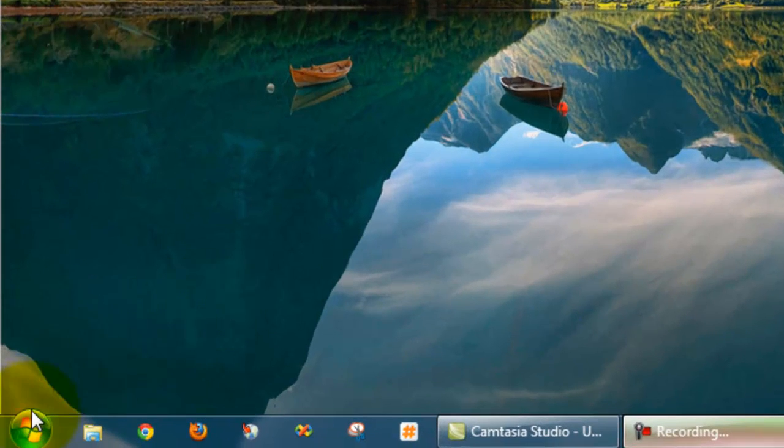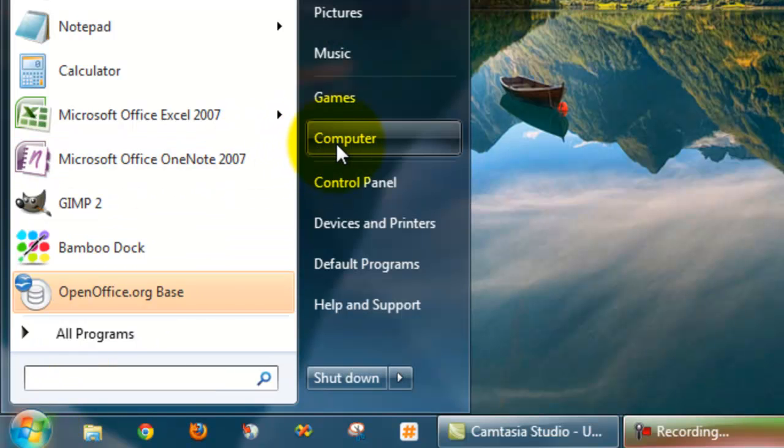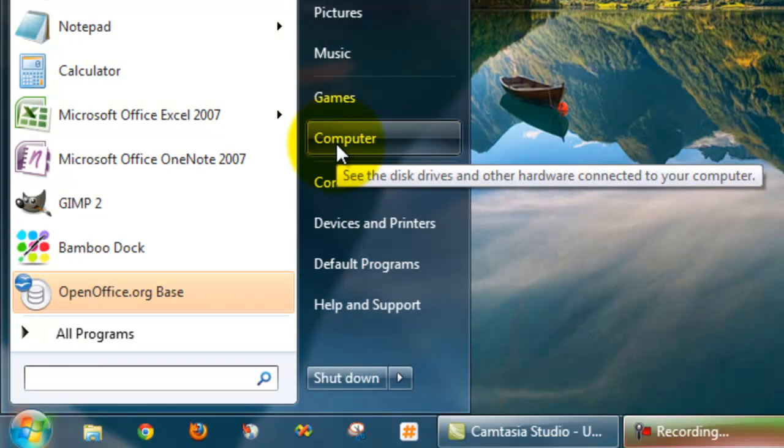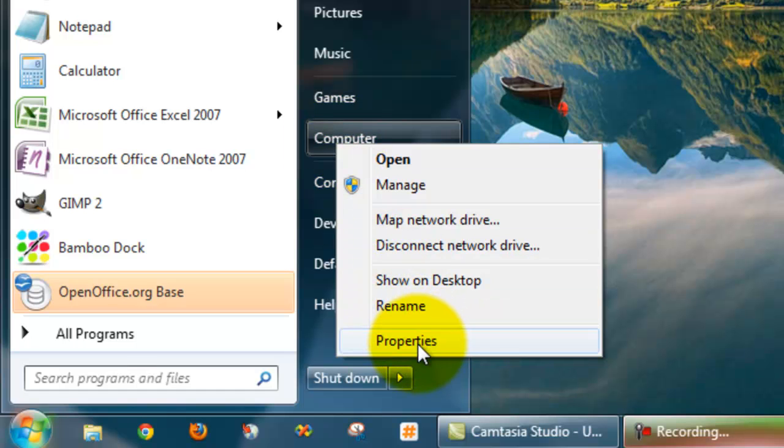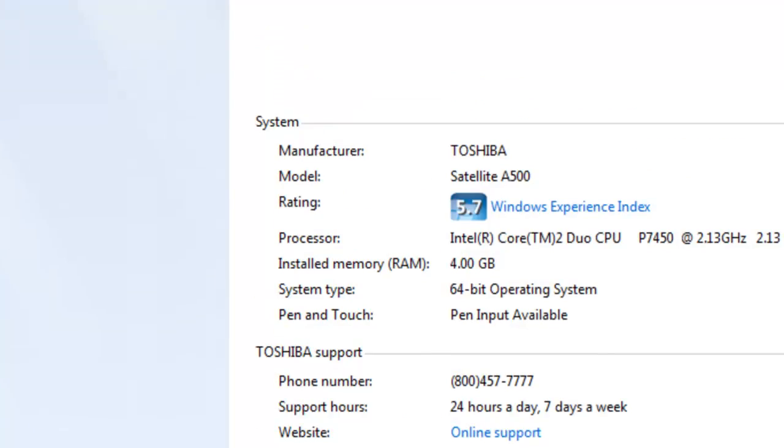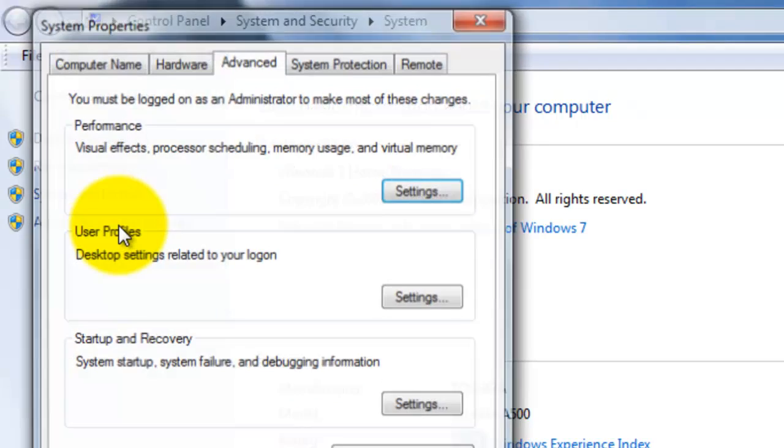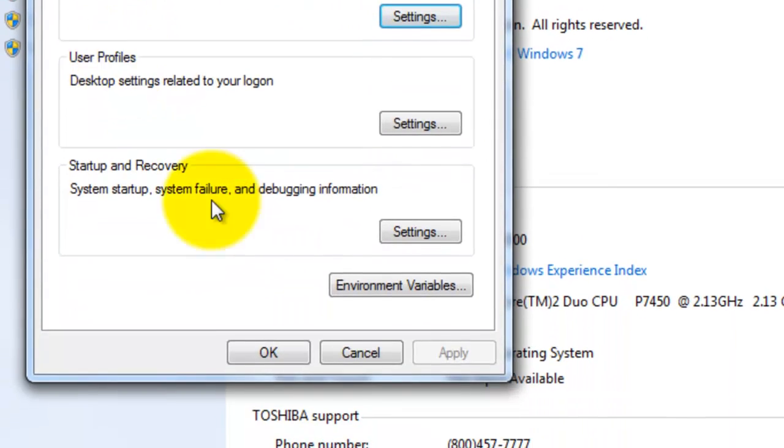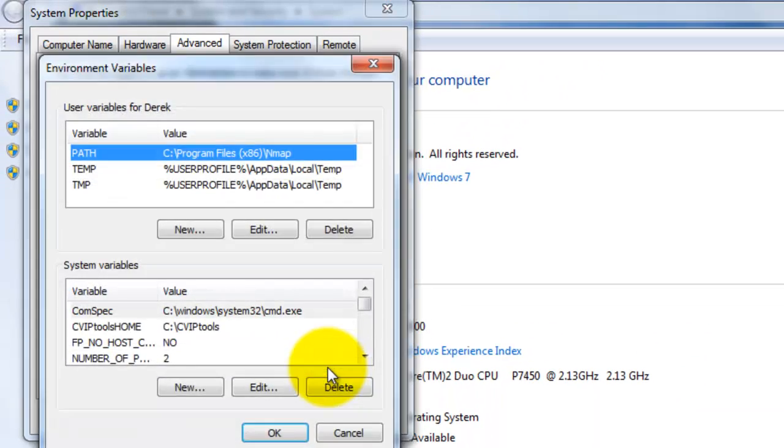Let's go over here to the Start button. Left click on it. Then go up to Computer. Right click on that. And then go and left click on Properties. Now you want to select Advanced System Settings and then click on Environment Variables.